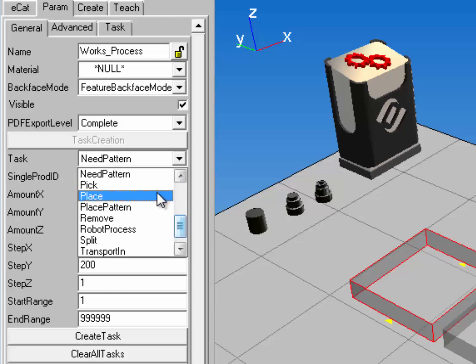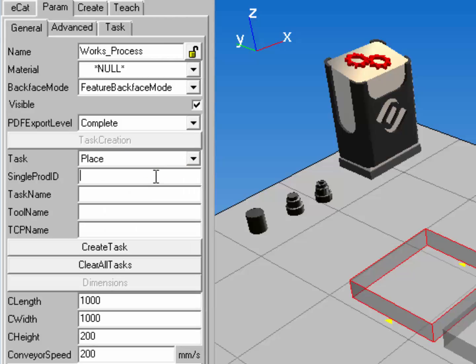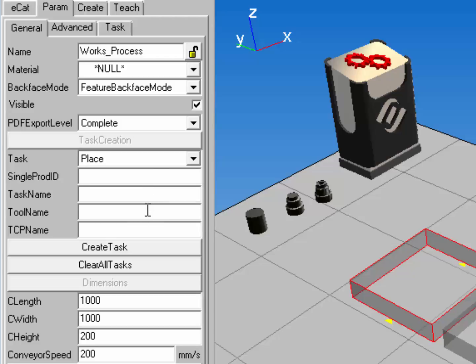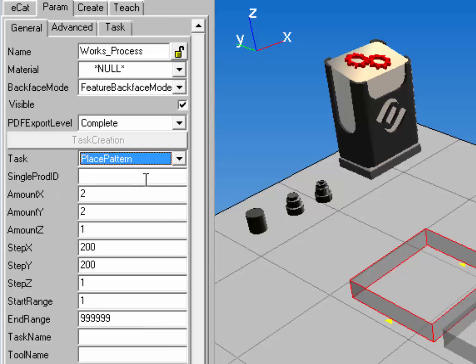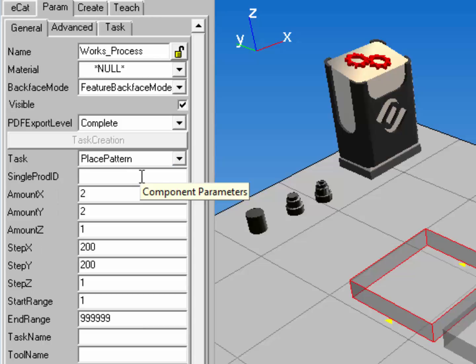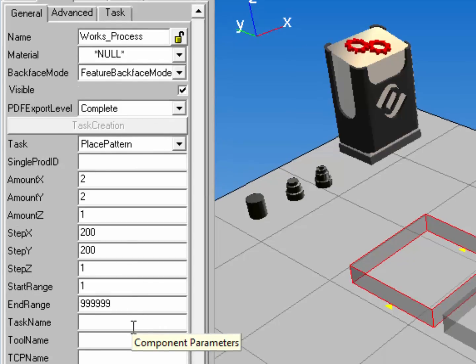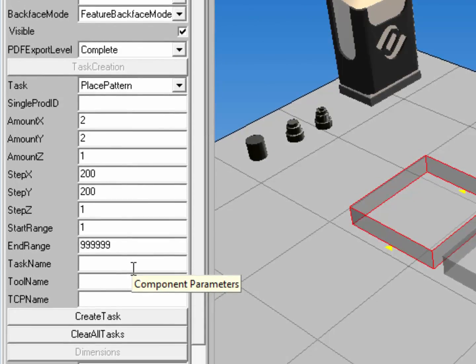You can also use a place task. This allows you to place one type of product. You also have to give this task a name to assign it to a resource, and you can choose what type of tool and tool center point is used. Instead of a place task, you can use a place pattern. Just like a need pattern, you can choose what type of product is placed, set up a pattern for placing the product, give the task a name, and choose the tool and tool center point.